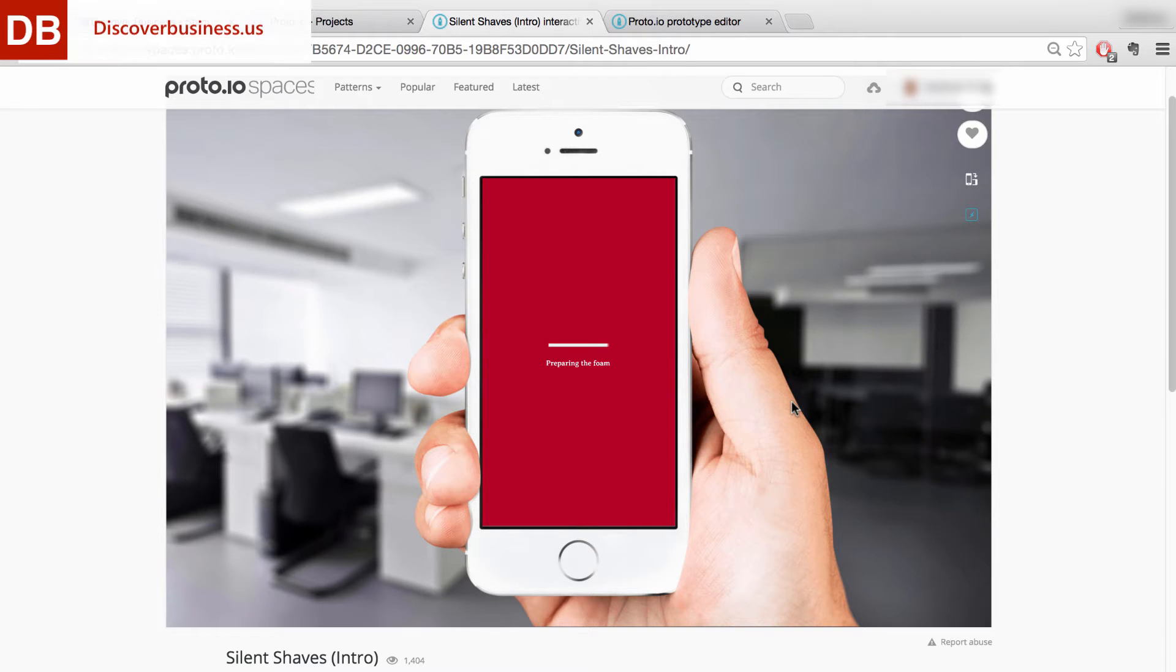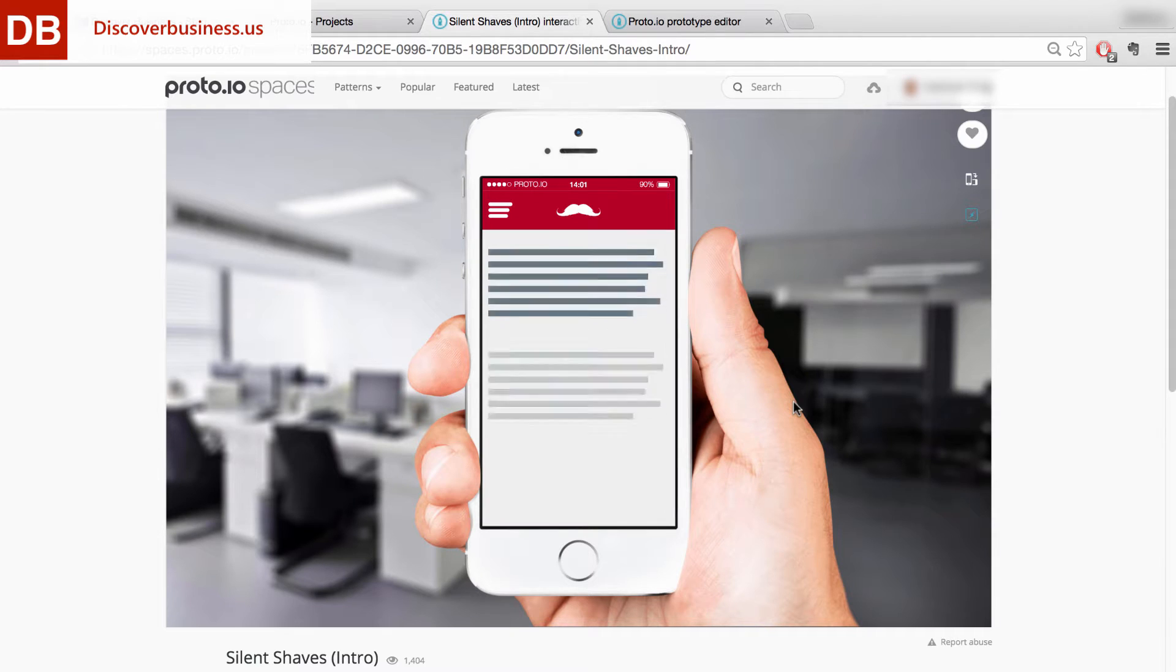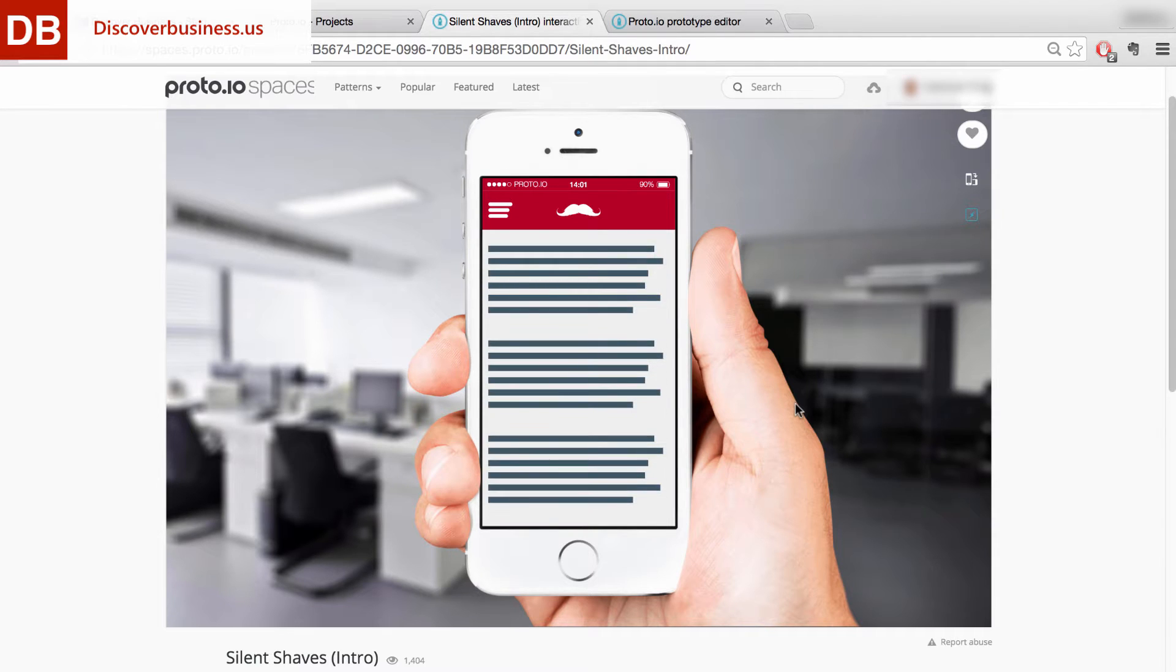Okay, say you want to create a sequence that automatically plays when your app loads. Something like this.